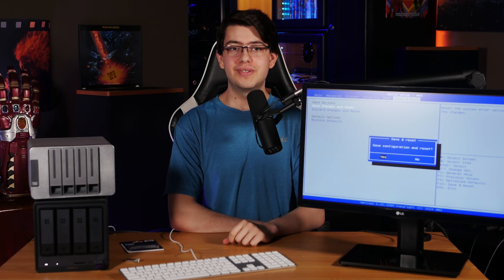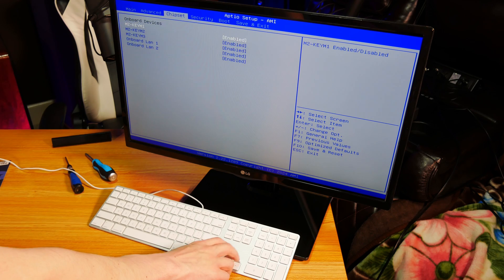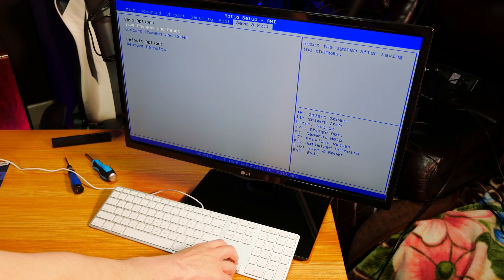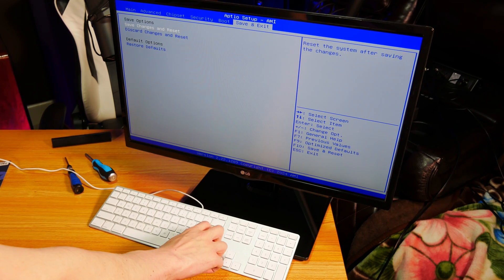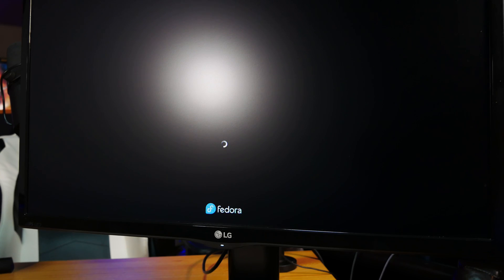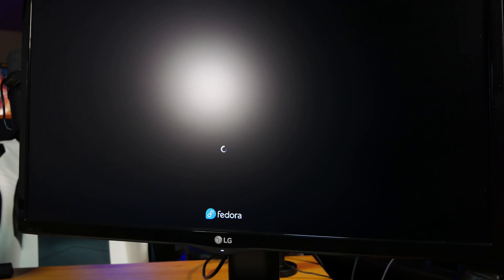So, back in the BIOS, I can head on over to save my changes and reboot. And with that, the NAS will automatically find the USB media and boot into Fedora perfectly fine.